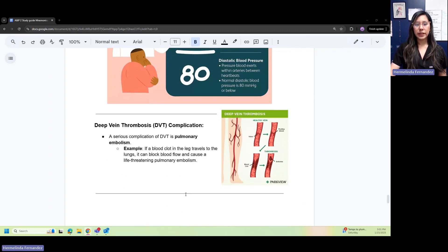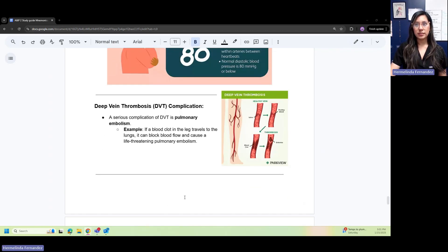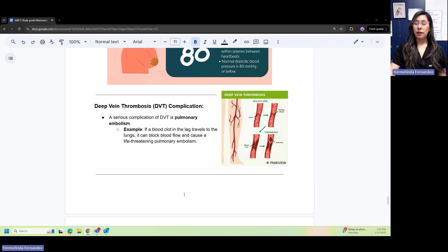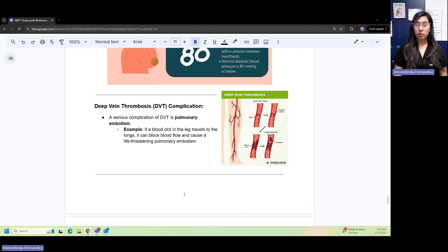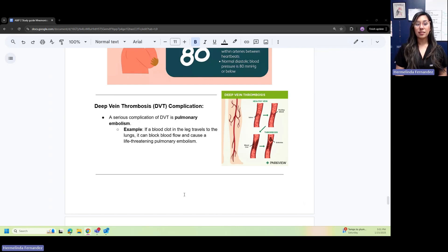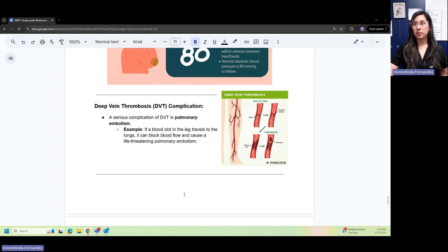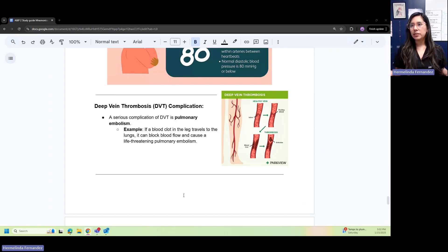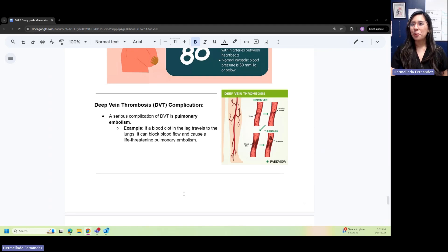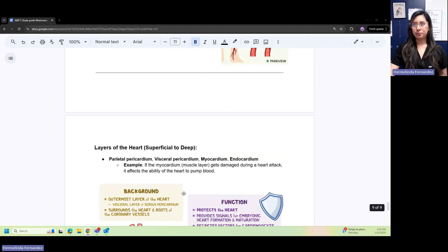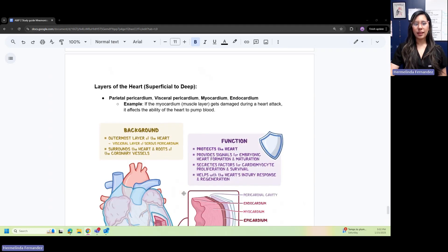A serious complication is deep vein thrombosis or DVT. This can lead to a pulmonary embolism. If a blood clot in the leg travels to the lungs, it can block blood flow and cause a life-threatening PE or pulmonary embolism. For patient care, make sure your patient's legs are elevated.